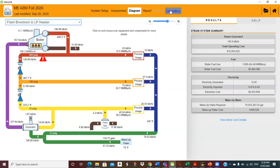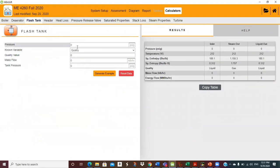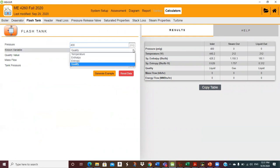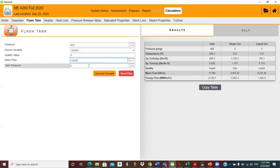2,200 pounds an hour — that's a fair amount of steam. Using the flash tank calculator: pressure 400, quality zero (saturated liquid), mass flow 11,060, tank pressure 30. Steam out: mass flow 2,203.55 pounds per hour. When it shows in the model it rounds to one decimal point. That's 2,200 pounds an hour — that's the process going on.